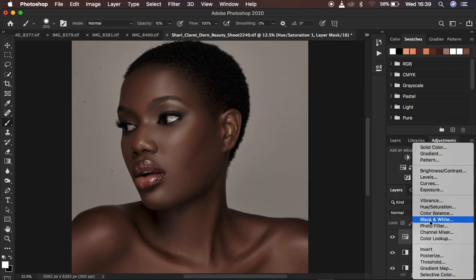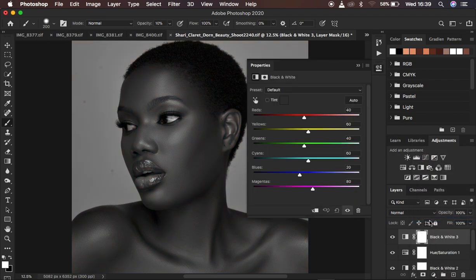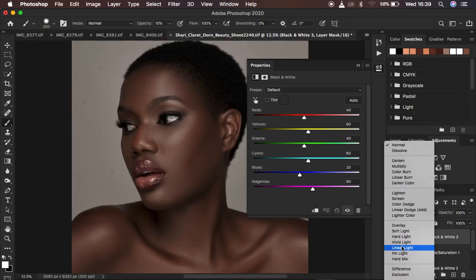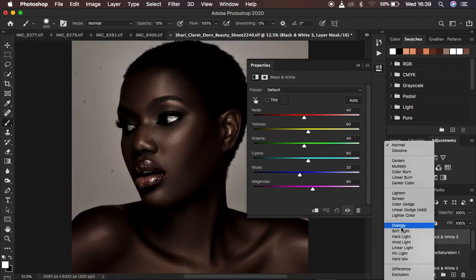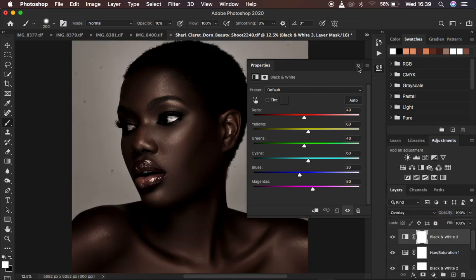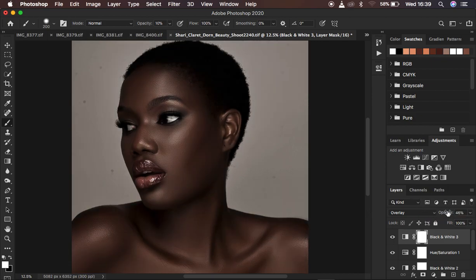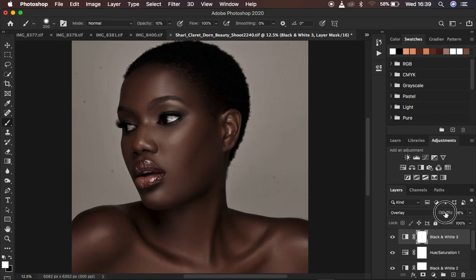Now come back to a Black and White adjustment layer and change the blend mode from Normal to Overlay — the image will look a little bit darker. Bring the opacity down until it looks good.